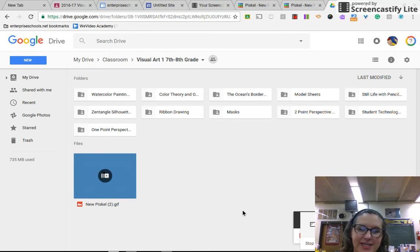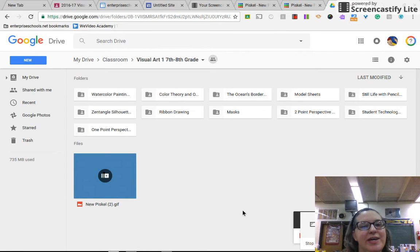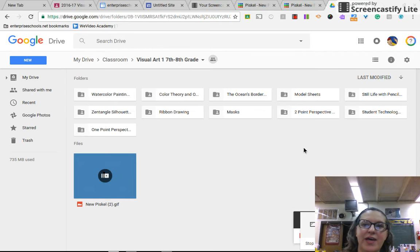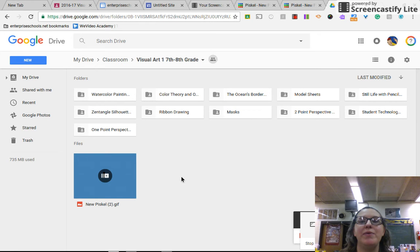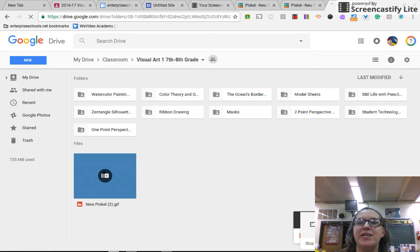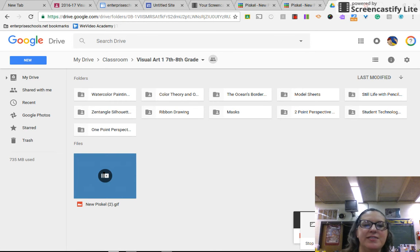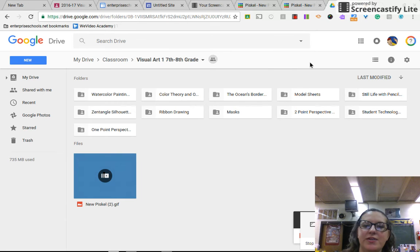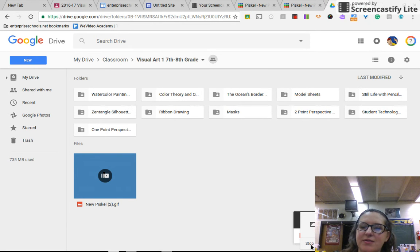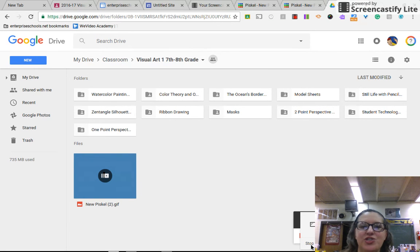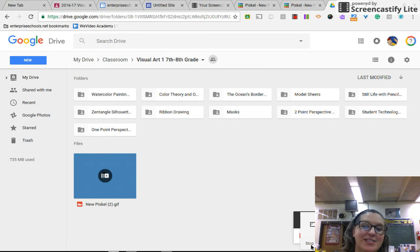And that ladies and gentlemen is how you save your animated GIF to your Google Drive. You will have it here for when you make your website. You'll be able to upload images from your Google Drive very easily and it should be easy for you to find because you know which folder it's under. So hopefully this is a pretty easy process and you guys are going to enjoy making your Google Sites. Have a good day!